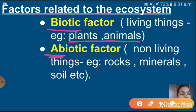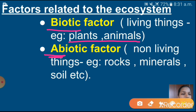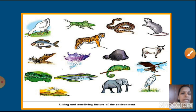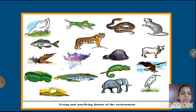Can you say the name? Biotic and abiotic factor. Now you know the examples also. In this slide I have given one picture showing many biotic and abiotic factors.